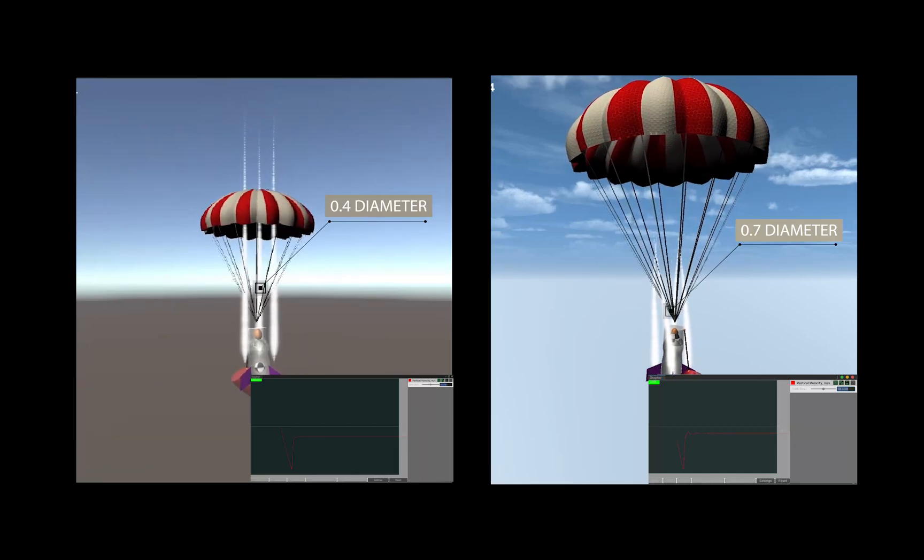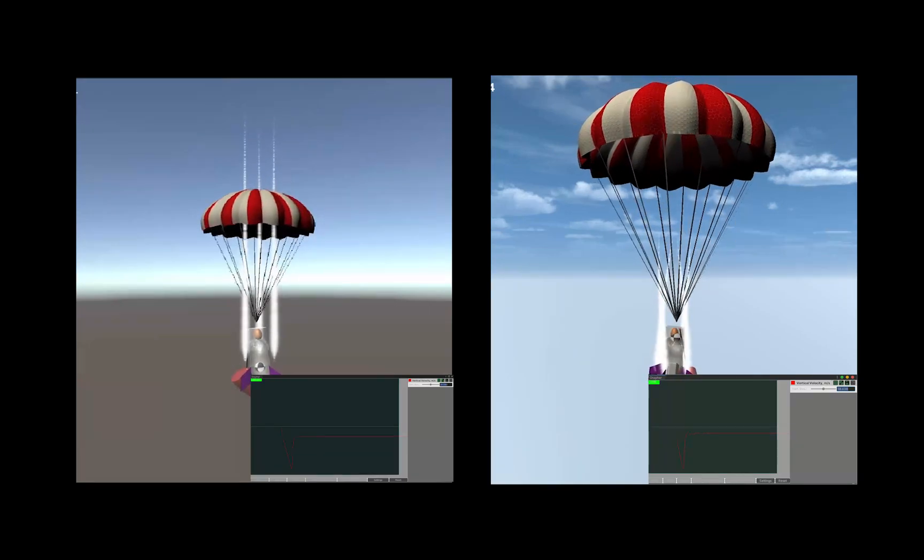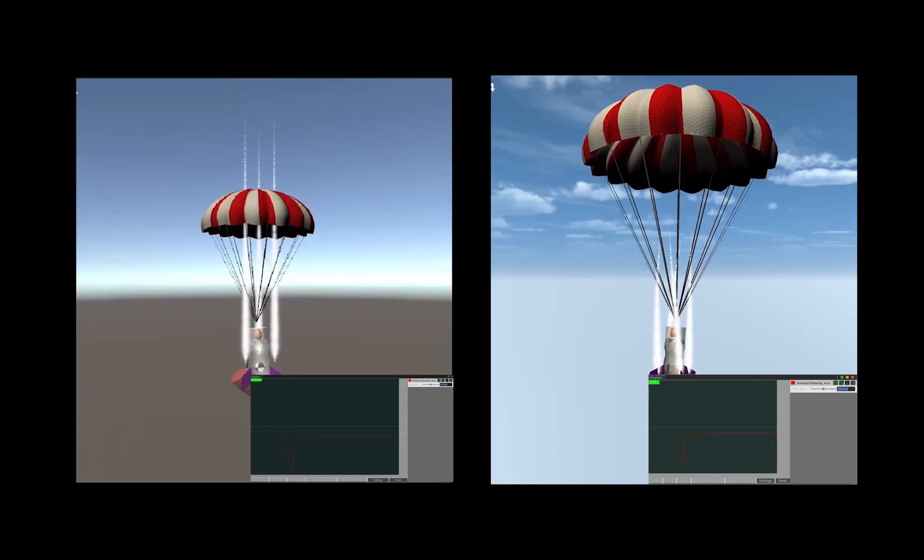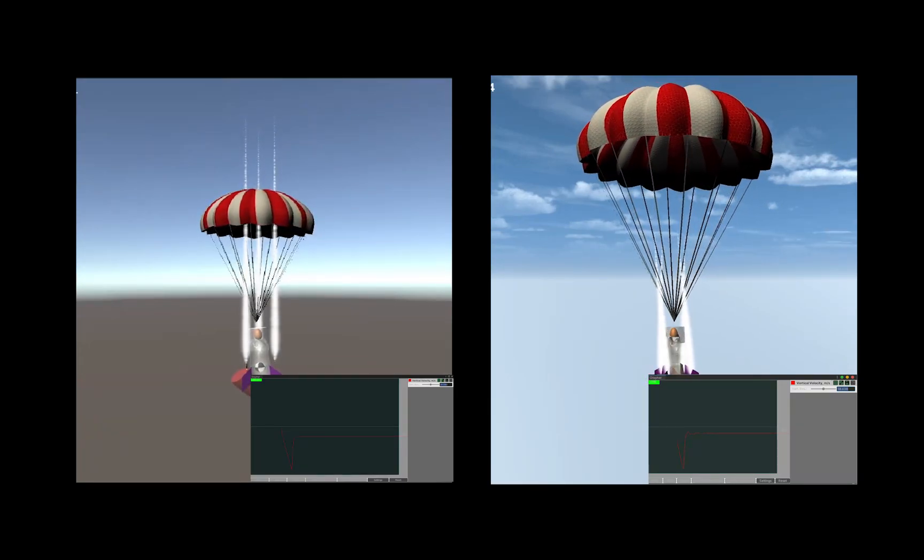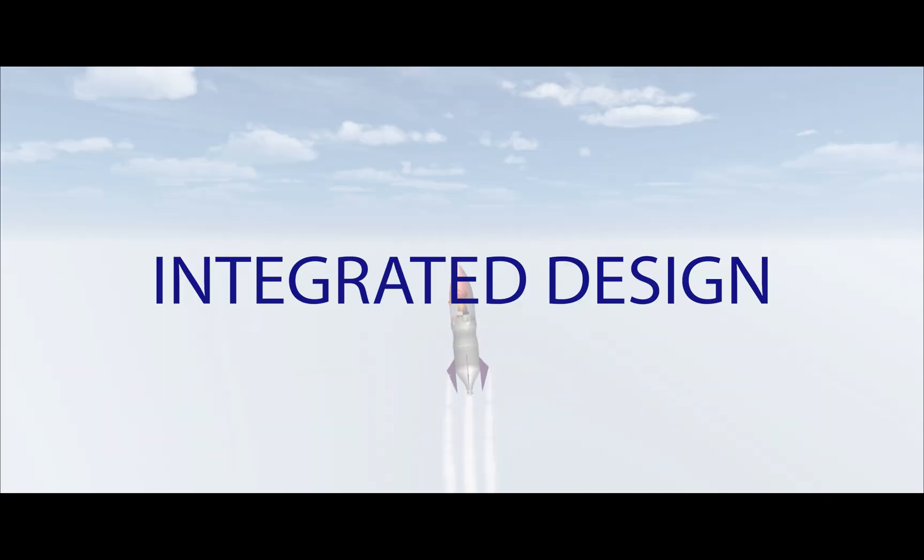The steady non-accelerated velocity of a falling object is the terminal velocity, and it is achieved by equating the weight and the drag force.